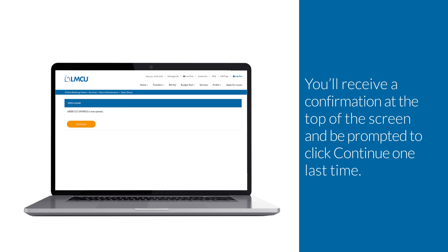You'll receive a confirmation at the top of the screen and be prompted to click Continue one last time.